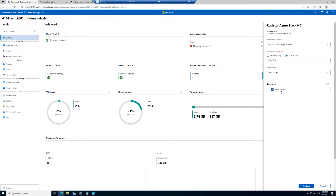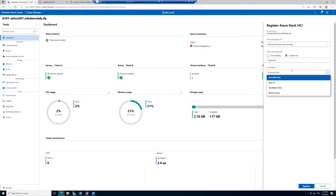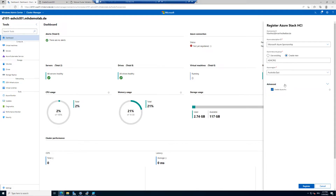I want to create this resource group in West Europe. In the advanced settings, you can see Azure Arc is enabled by default — this is the default behavior in Azure Stack HCI 21H2, the latest version currently available. My Azure sponsorship, create a new resource group named Azure Stack HCI resource group, West Europe, enable Azure Arc — and I will click Register.